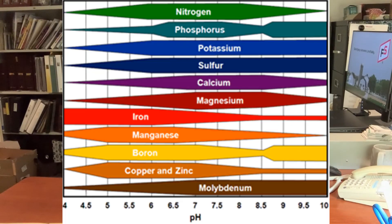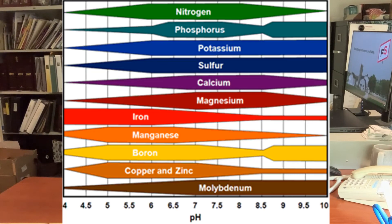Changing soil pH can influence nutrient availability to plants. Here's a chart that illustrates how each plant nutrient behaves across the pH scale. The width of the bar shows availability — wider bars mean greater availability, narrower means lower availability.